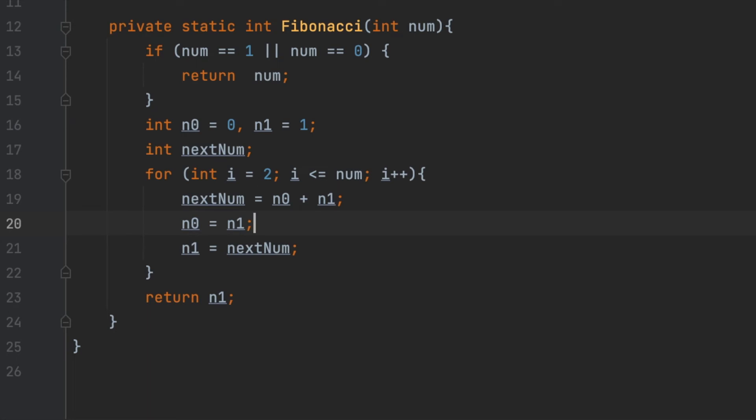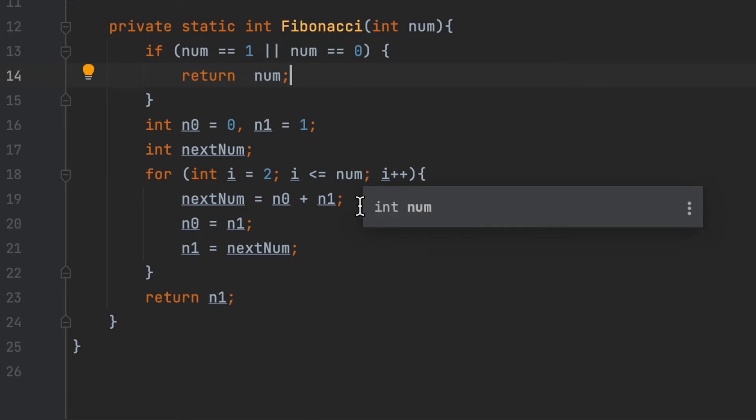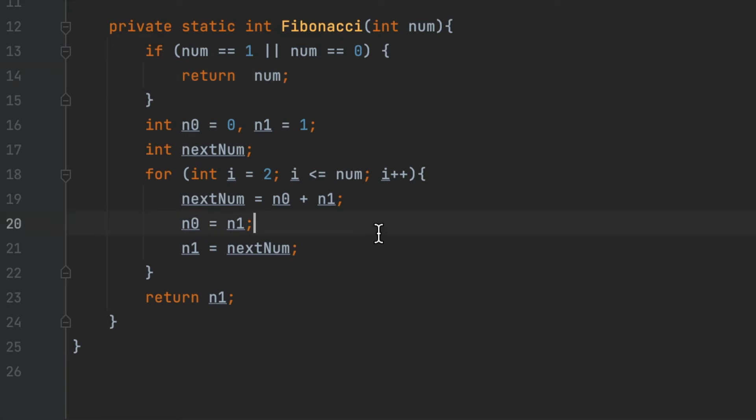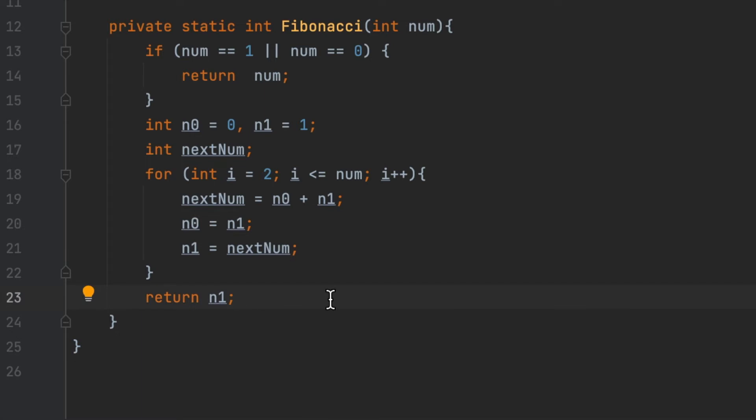Now let's implement that algorithm. First, we check whether the term to be calculated is the first number of the Fibonacci sequence. If that is the case, we return the initial values. Otherwise, we use a for loop to compute the next number using n0 and n1, which are the first two numbers of the Fibonacci sequence, 0 and 1 respectively. Then we modify the values of n0 and n1 variables to store the previous number and the next calculated number respectively. Finally, we keep iterating until we have calculated the required number and return it.